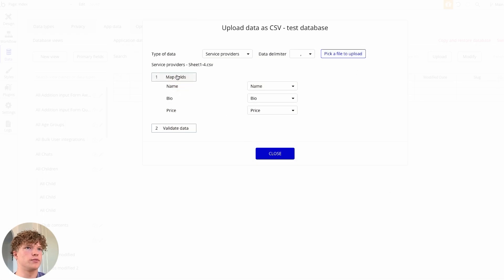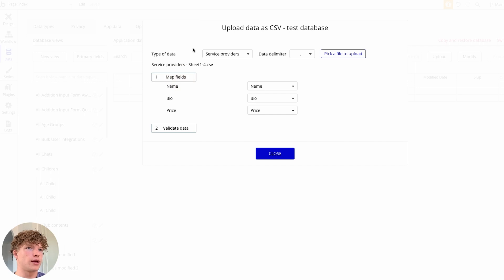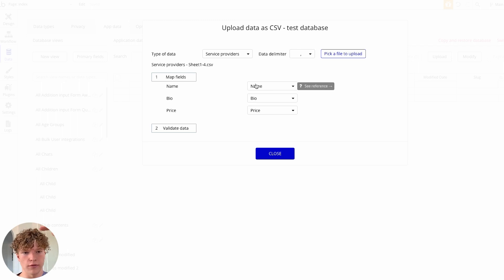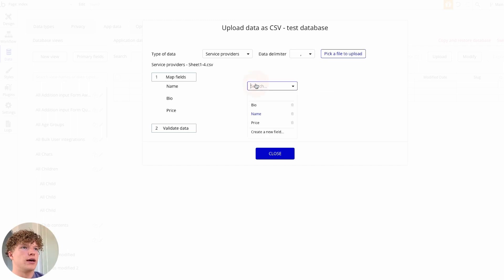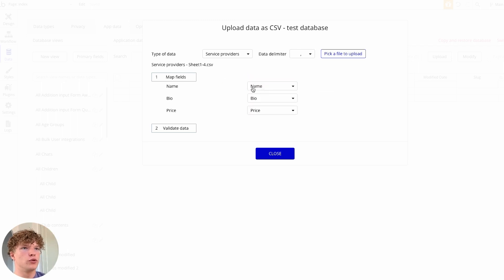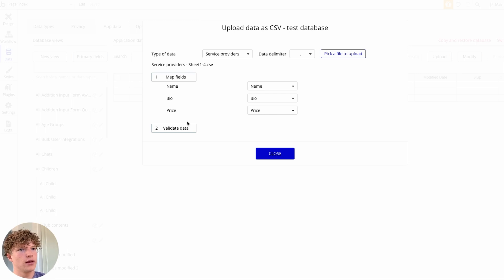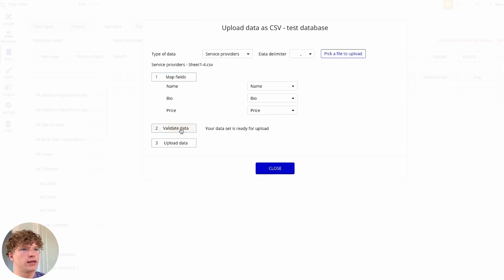And so what you want to do is click map fields and then all this will come up. And then it says name, and because we've added this at the top of our spreadsheet it has bound to the name automatically, the bio automatically and the price automatically.